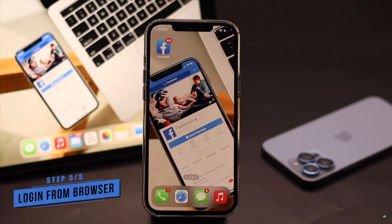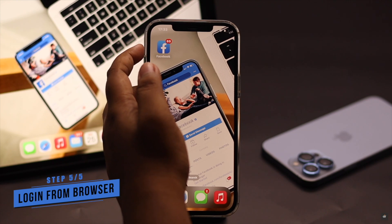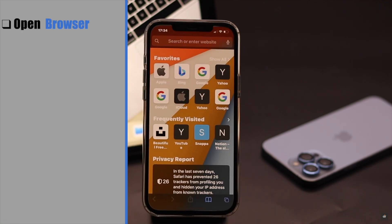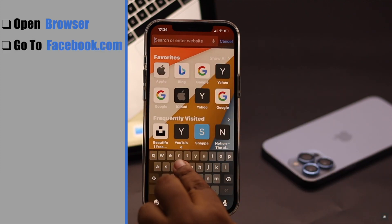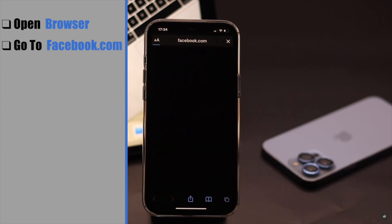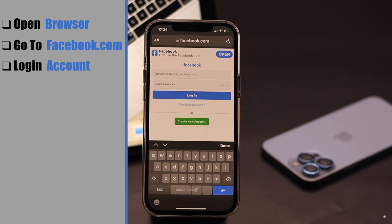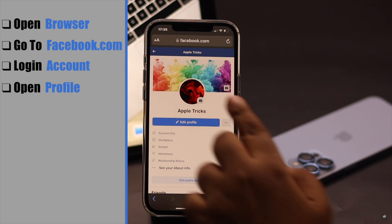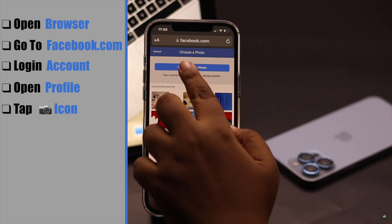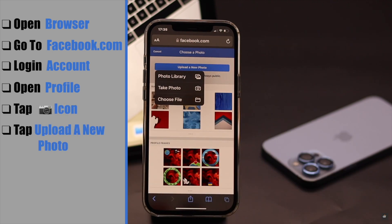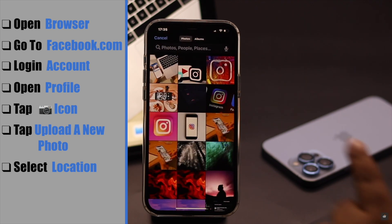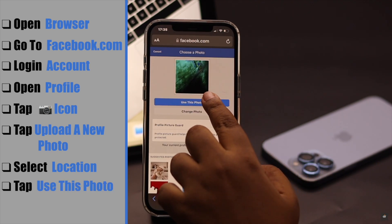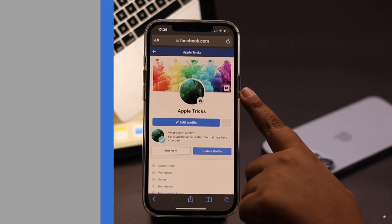If you are still having the problem, it may be with your app — in that case you can use the browser. Open a browser of your choice, go to Facebook.com, and log in to your account. Open your profile, tap on the camera icon, tap Upload a New Photo, select the location, and tap Use This Photo. Your profile photo will be changed.